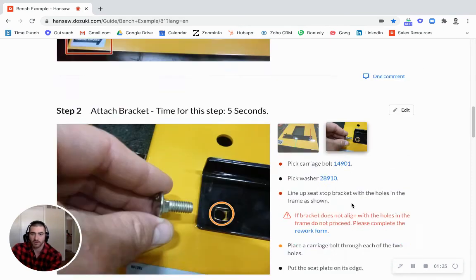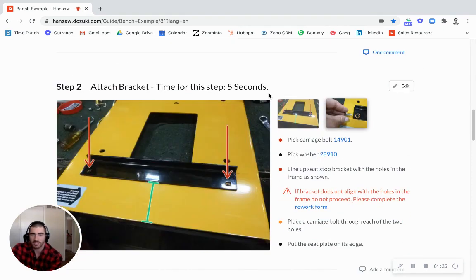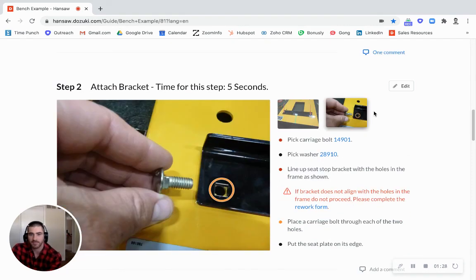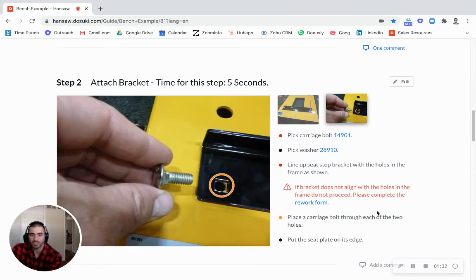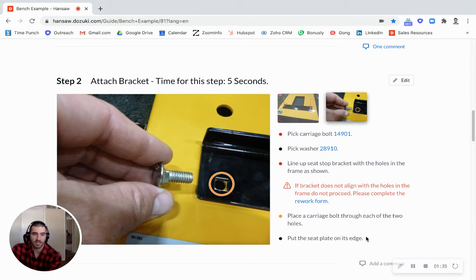Moving down into the work instruction itself. You can see it's very simple. Just pictures and bullet points here. And max of three pictures, max of eight bullet points.